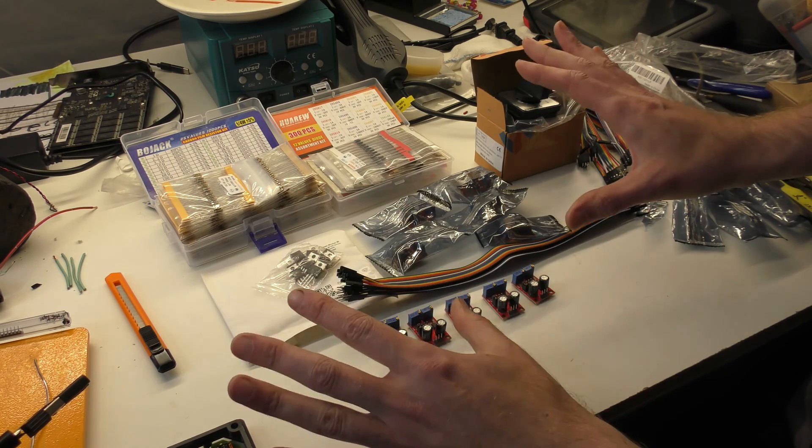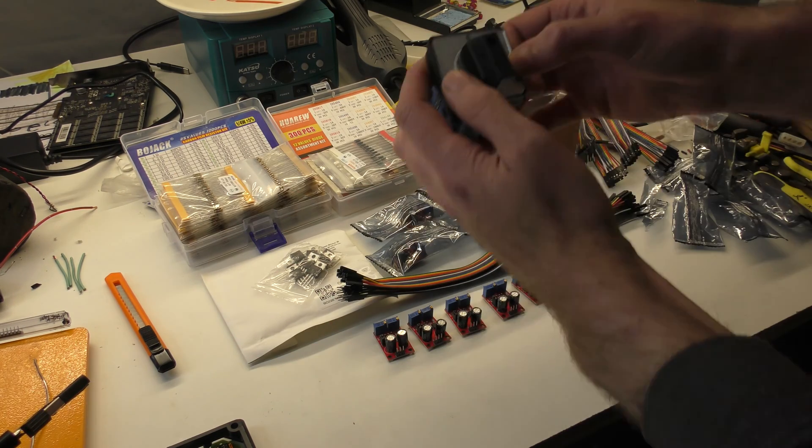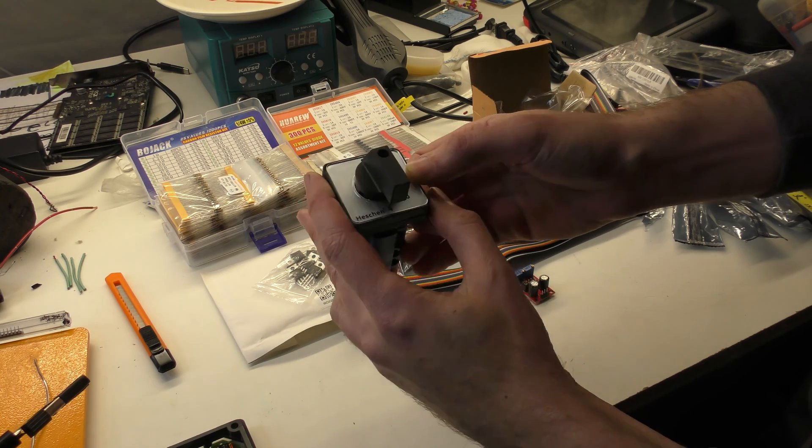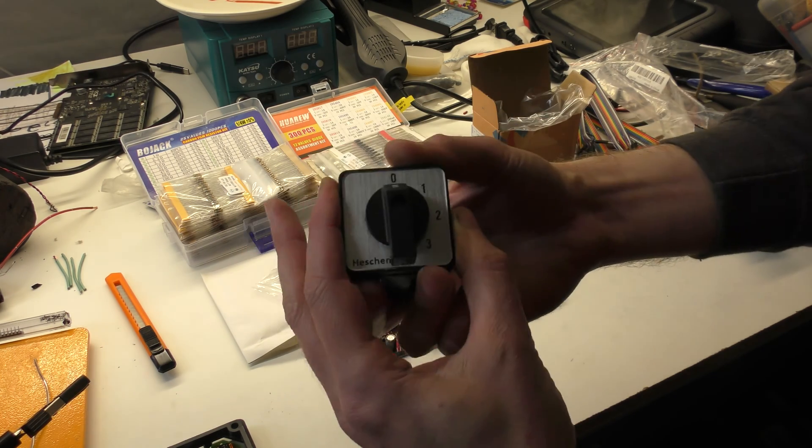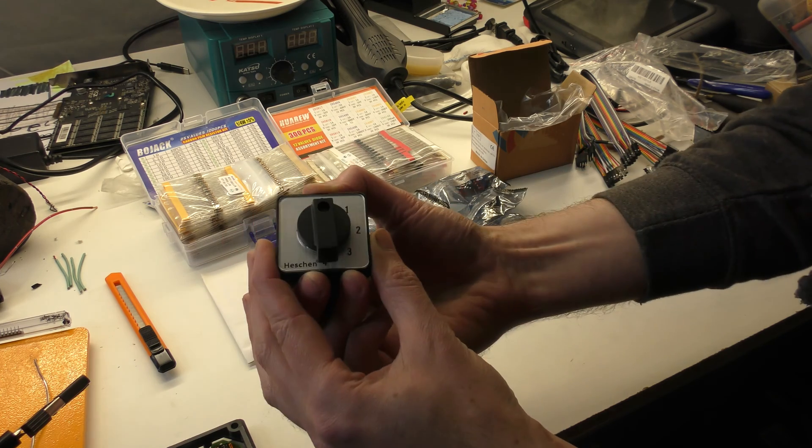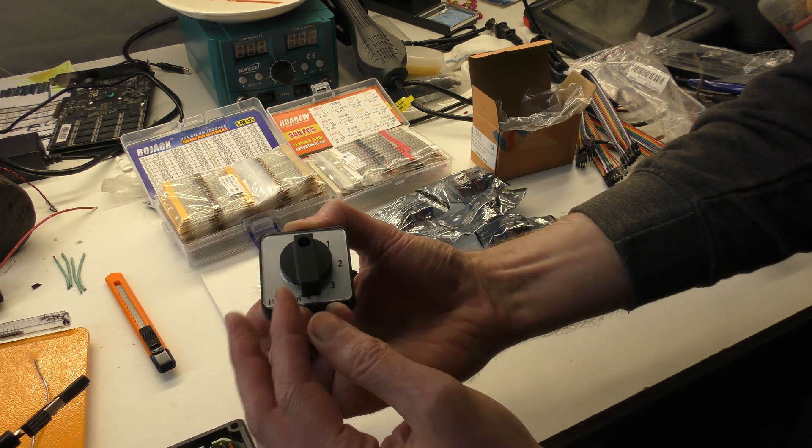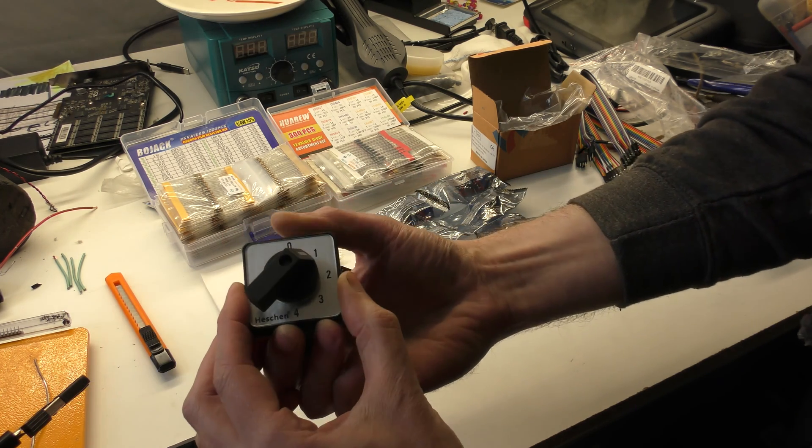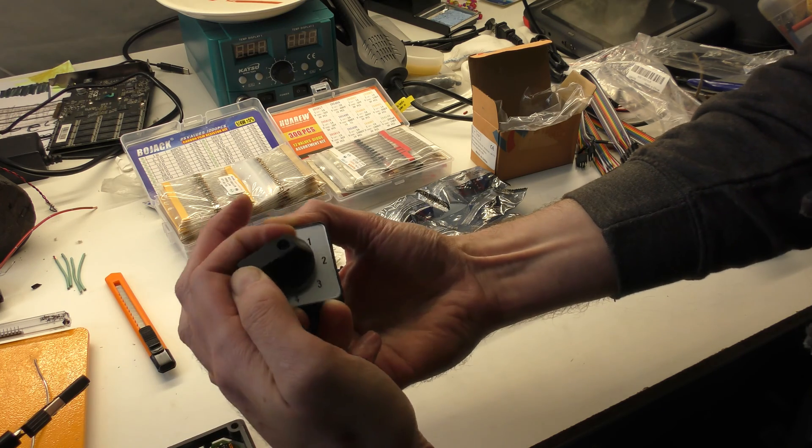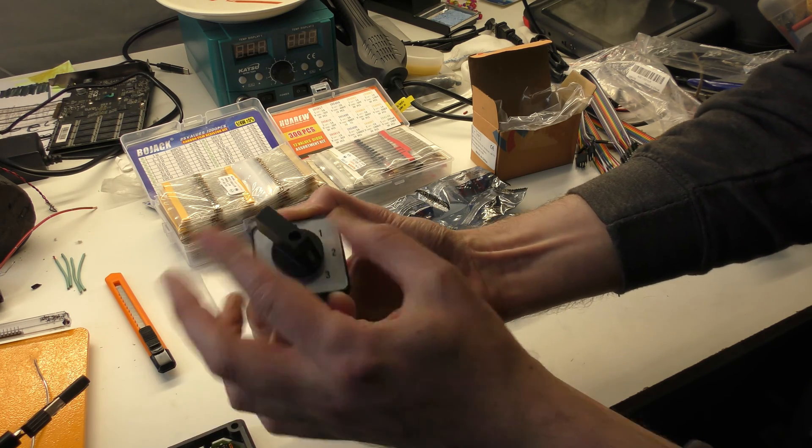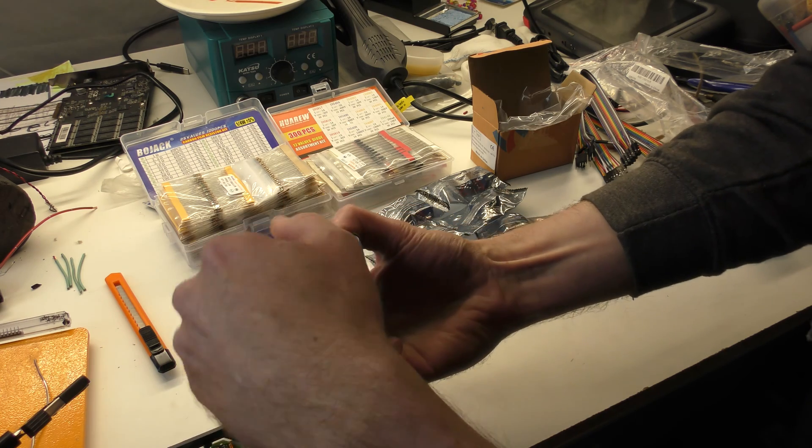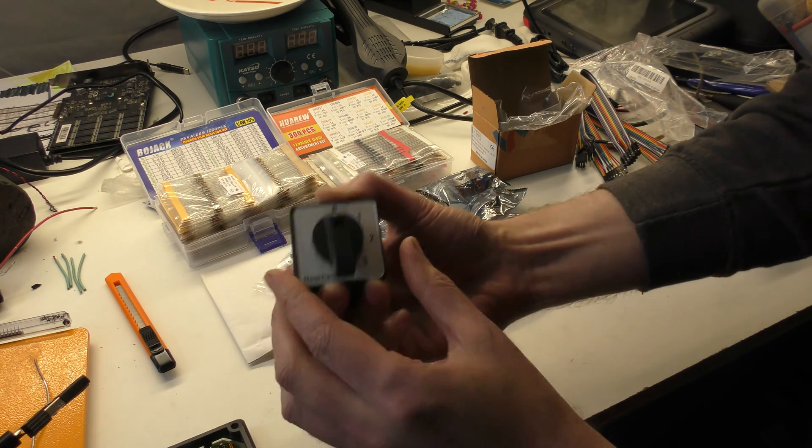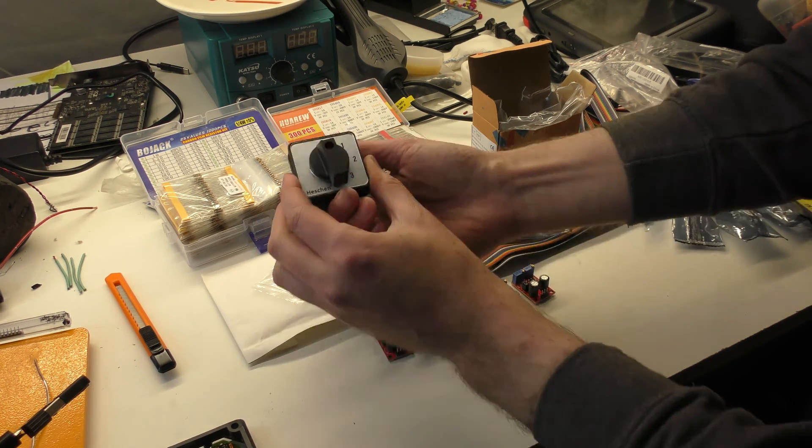So what this is all based around is this great big four, well technically five position switch. My plan is to have zero would be off, one would be the cooling down cycle, two would be glow plug and start up cycle, three would be low, four would be high. That's going to be the control mechanism, that's going to make all your decisions for you.